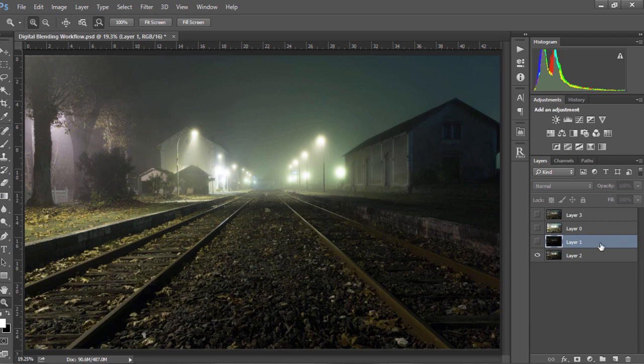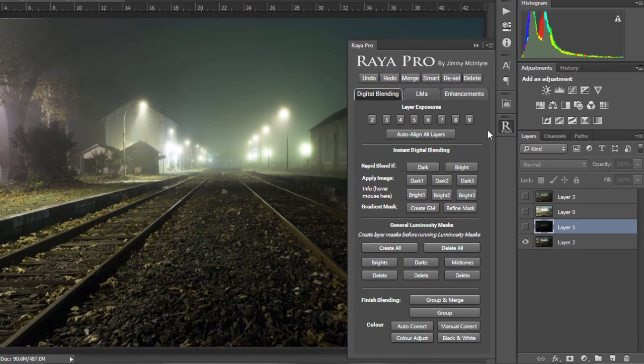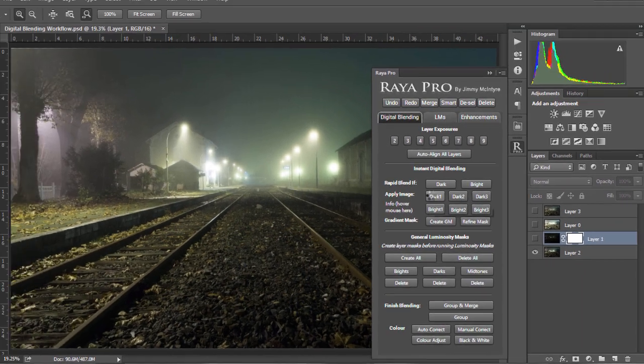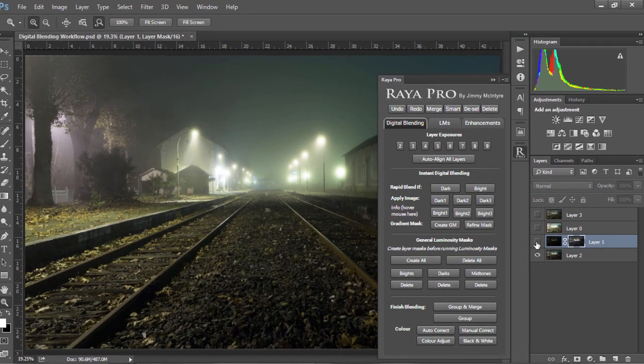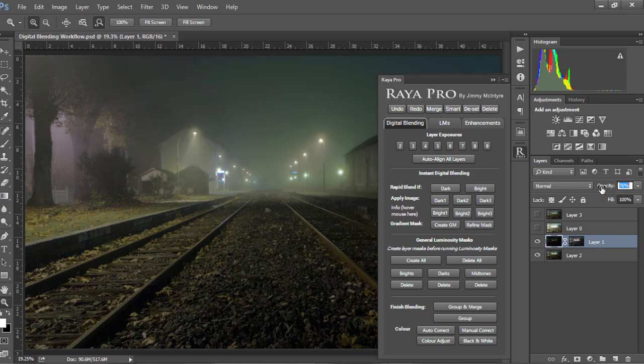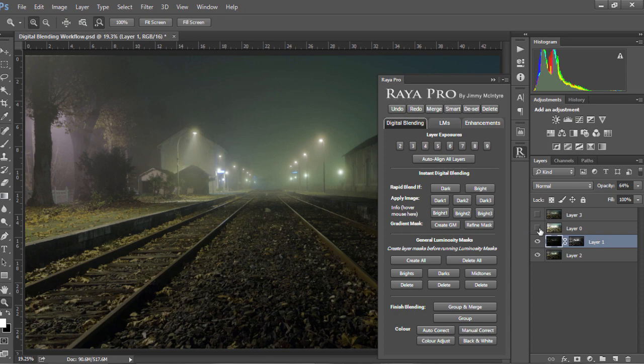So all I'm going to do is select the darker exposure, open up Raya Pro, go to apply image dark one, then make this layer visible and change the opacity to around 50 or 60%, let's say 60%.